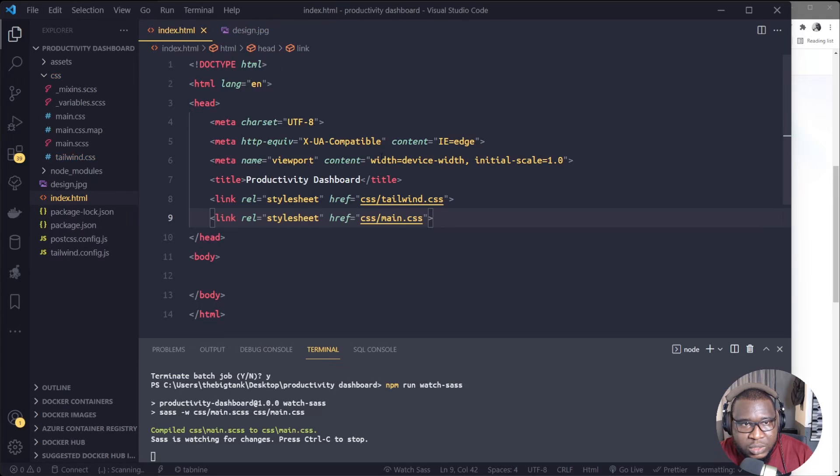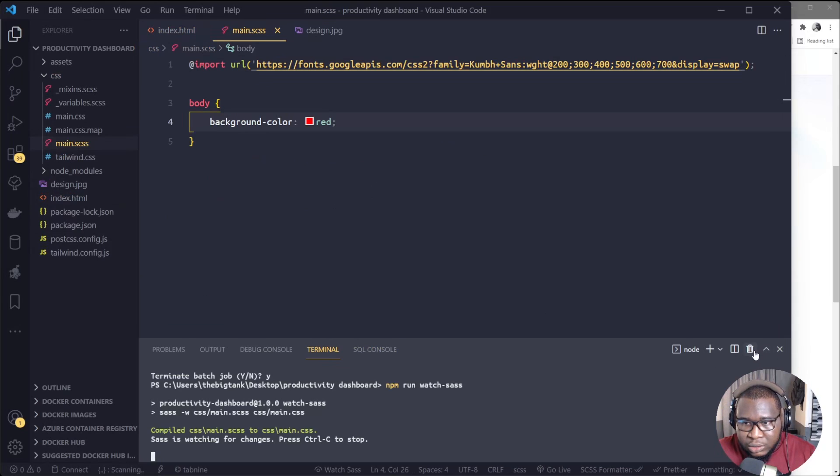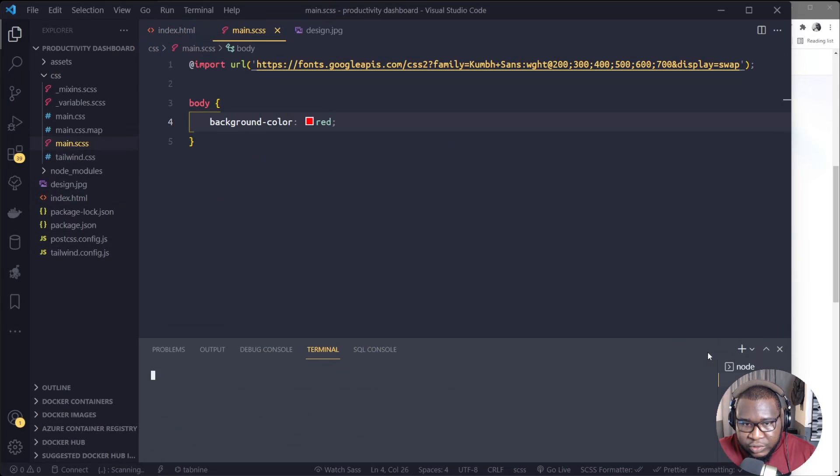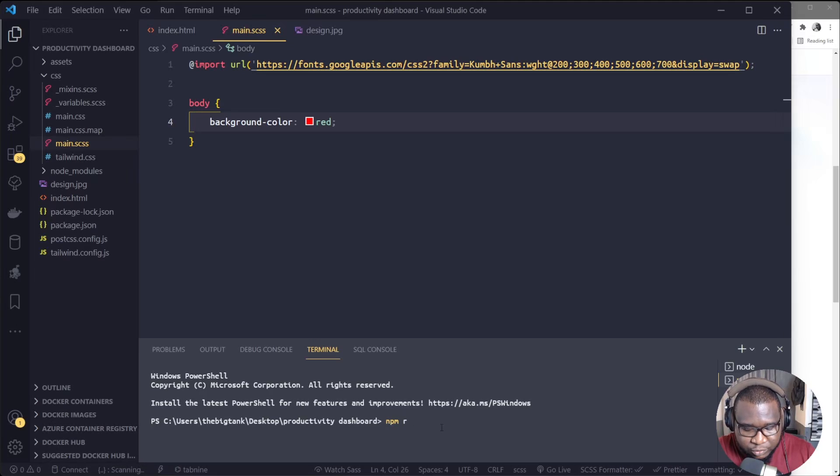Okay, we did not type something correctly. Alright, so it's supposed to be SCSS, okay. So we'll run it again.